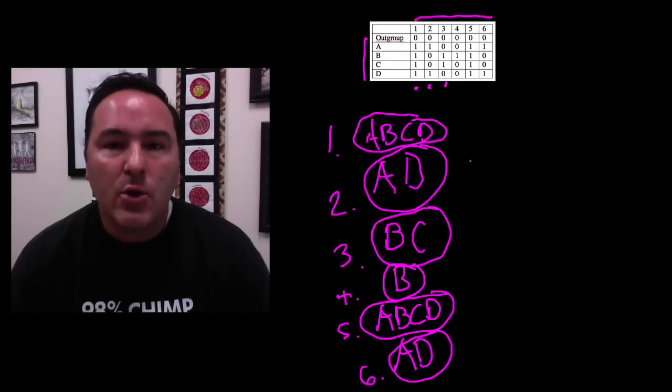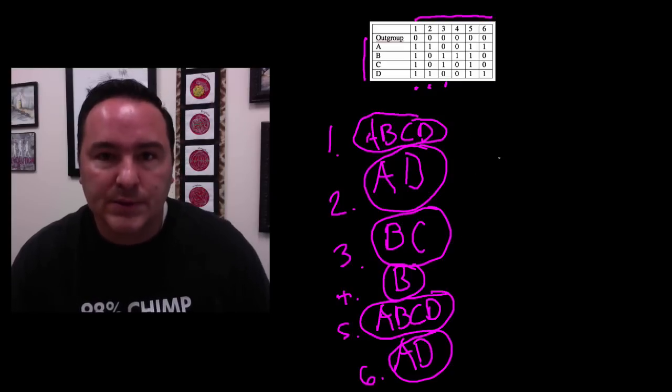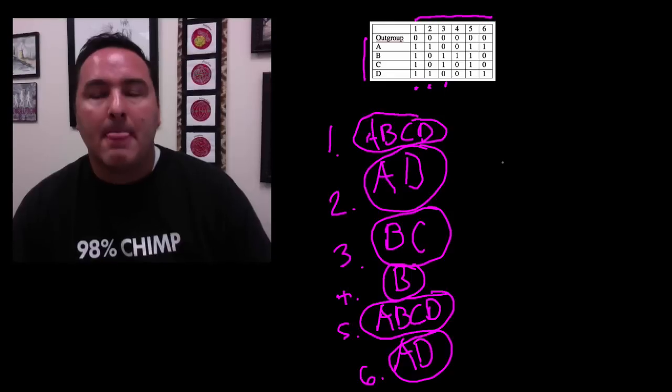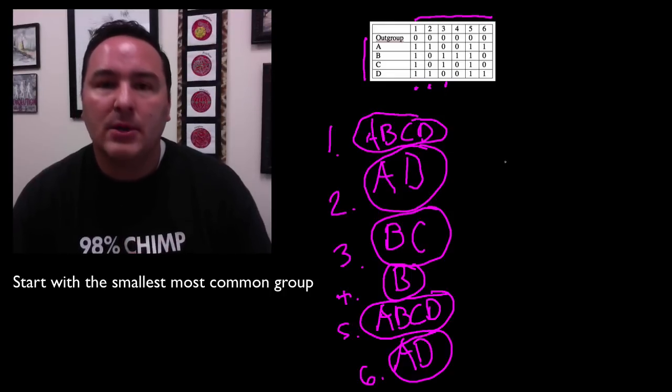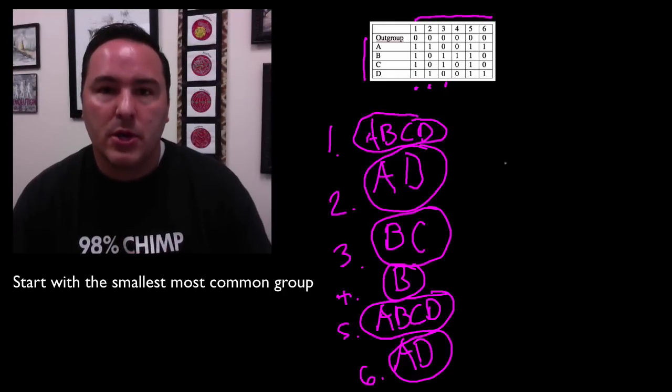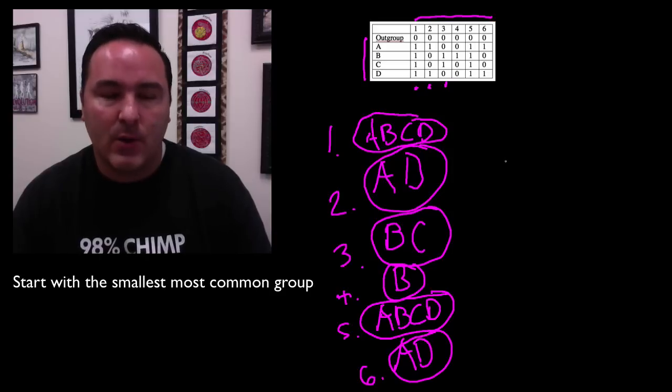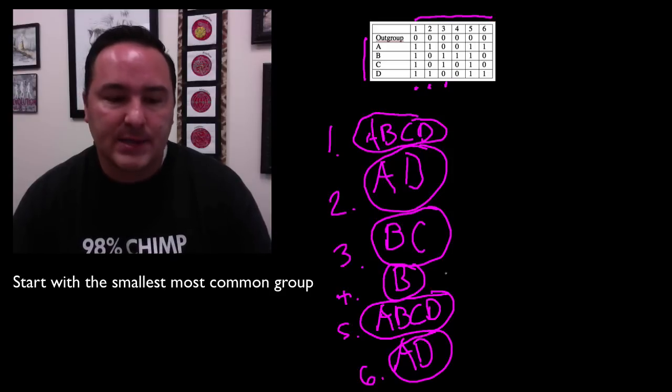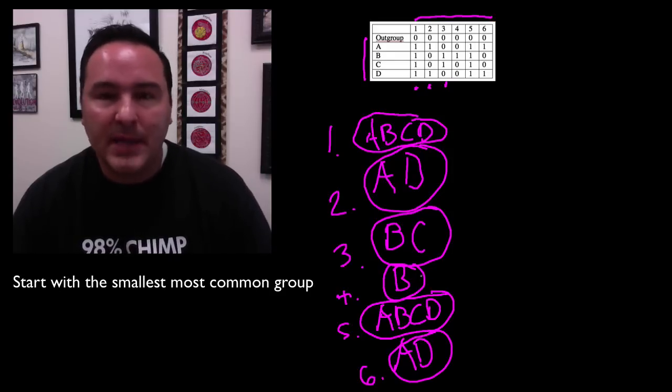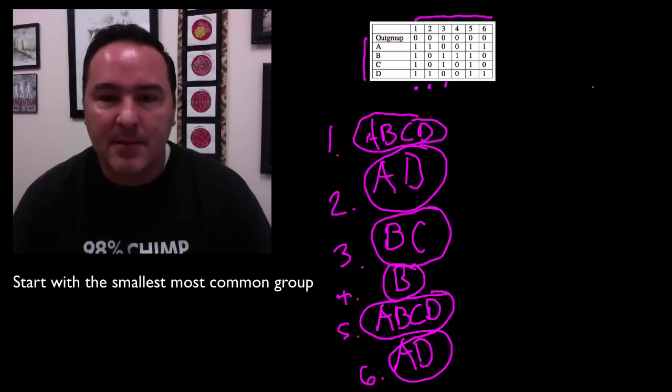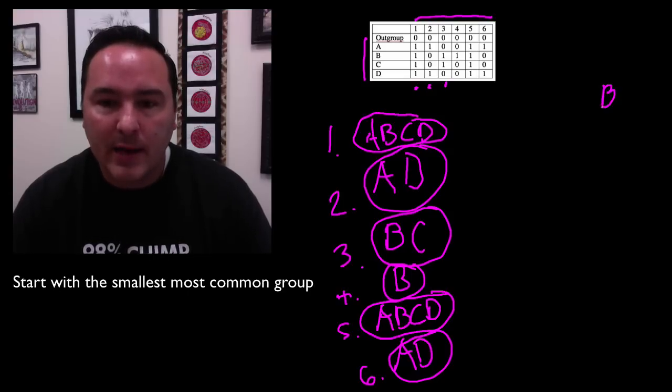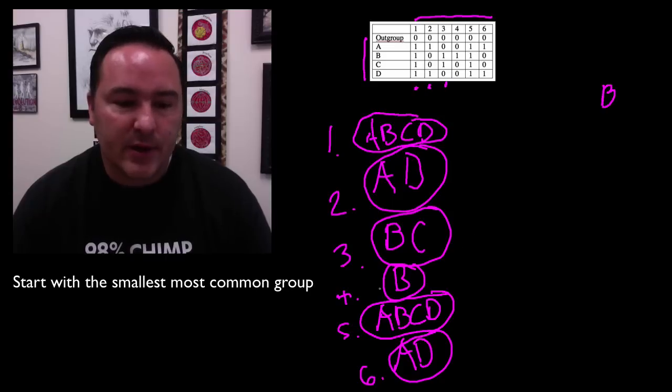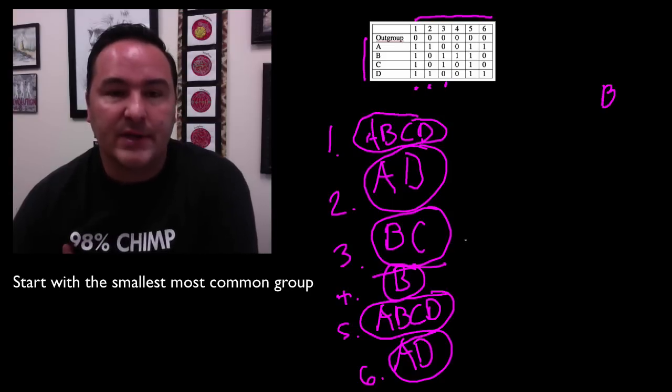Now you do these rules. Rule number one, the smallest most common group, you put that up first. Now what I mean by that is the smallest most common, well in this case it's B, but again, B is not interesting. I mean, I can go ahead and over here write B, but that's kind of uninteresting. Okay, so I've taken care of that piece of evidence.